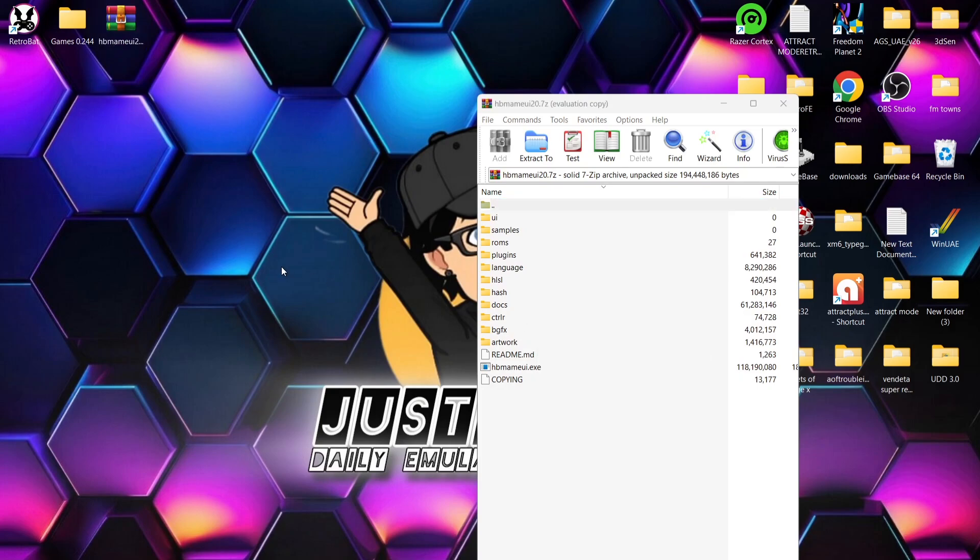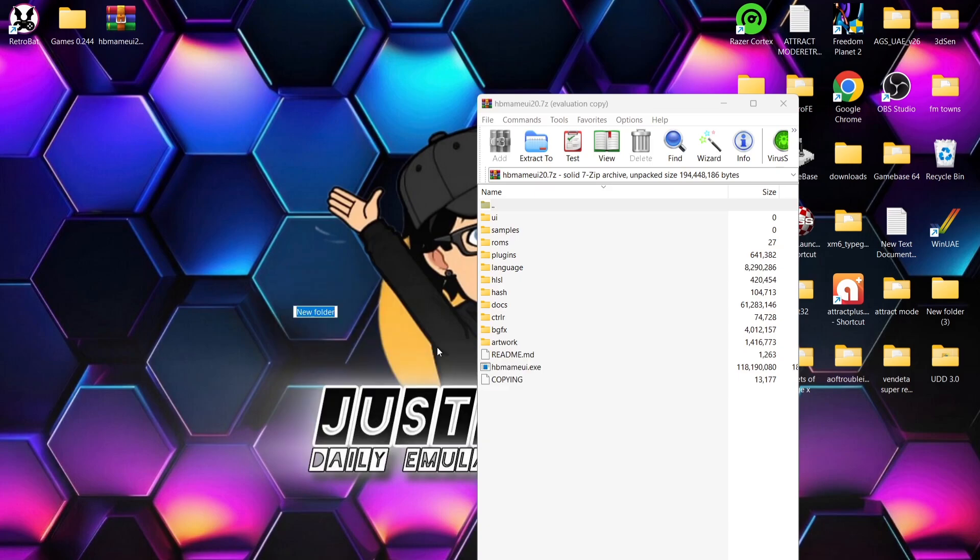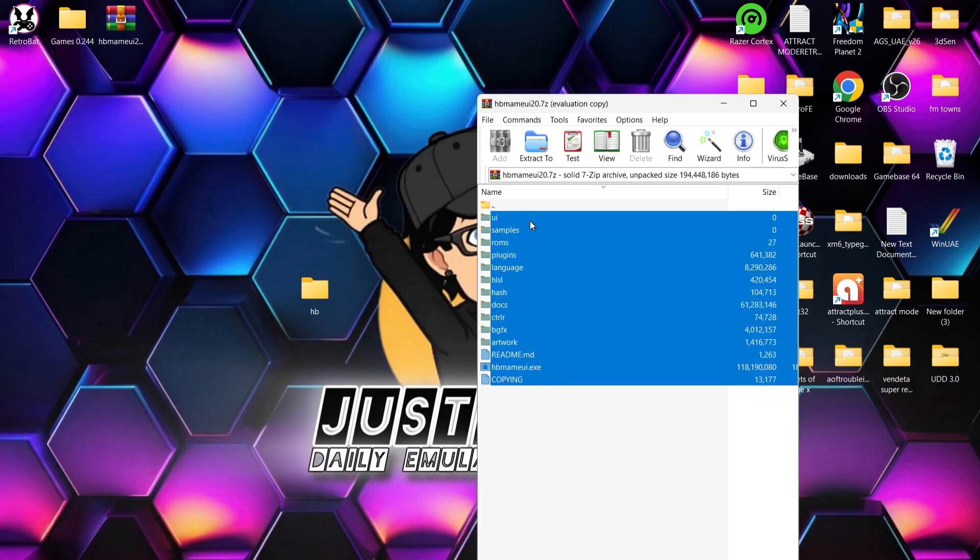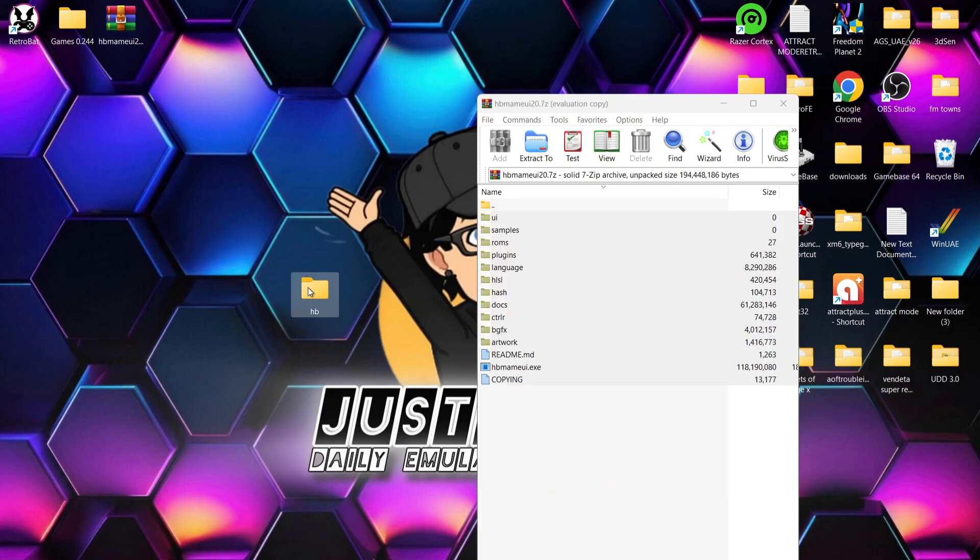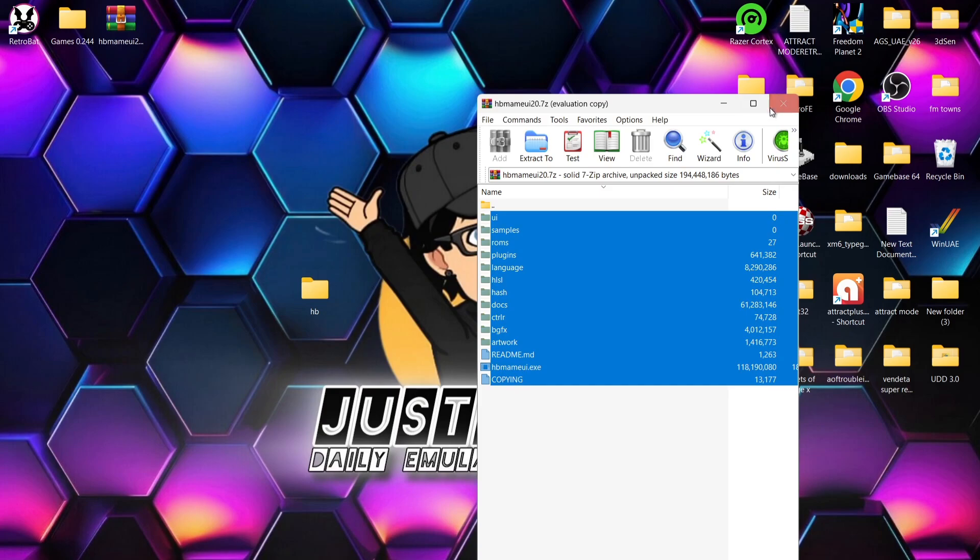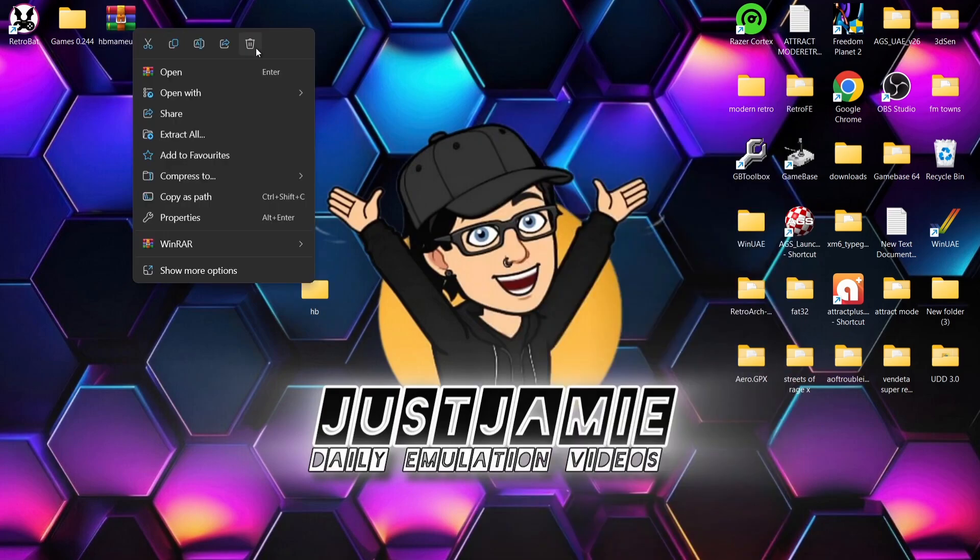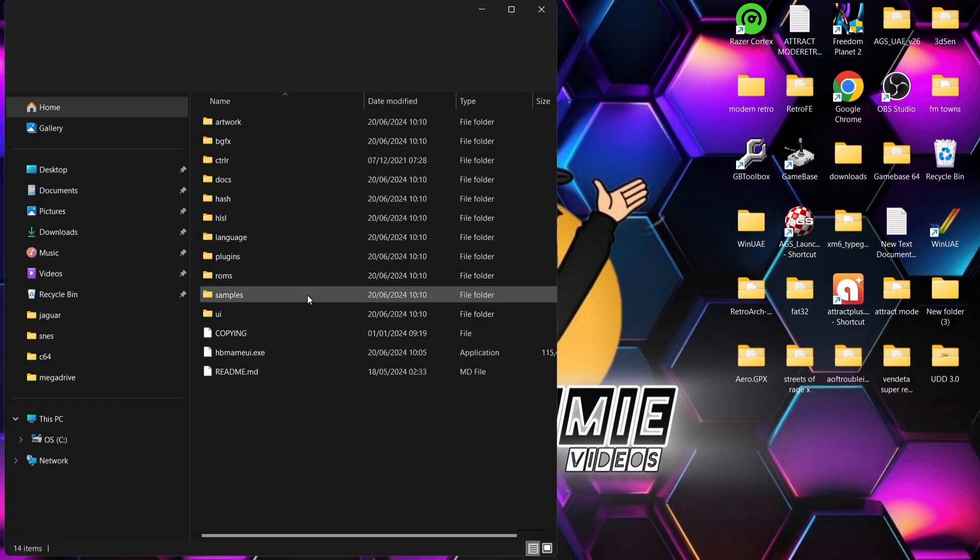When you download it, what we're going to need to do is just extract it. So for now I'm just going to create a new folder on my desktop. Right click, New Folder, and I'm going to just call this one HB, that'll be fine. Now you need to extract all the contents of that download into that new folder. Once that's done, we can now delete the HB MAME UI archive, we no longer need that one.